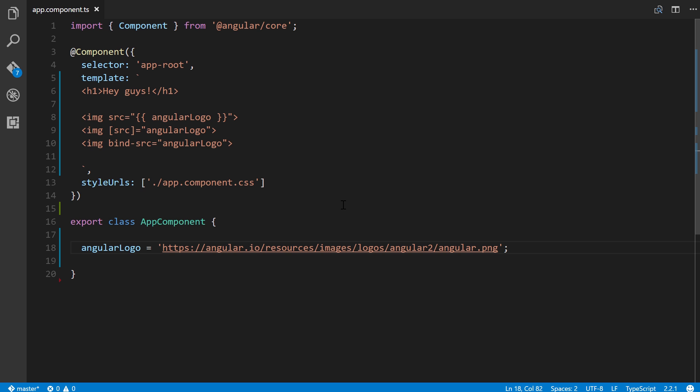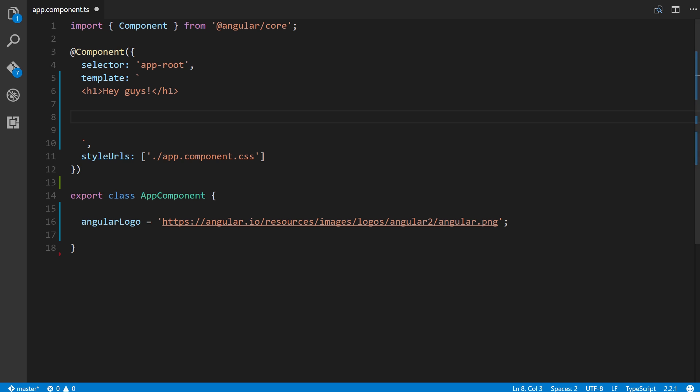Let's go ahead and add the following template. We'll get rid of this right here and add a button disabled. This is property binding, and we'll bind it to a component property called button status, which could either be true or false, and we'll name it my button here.